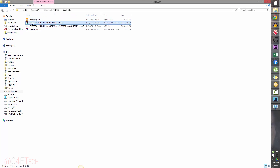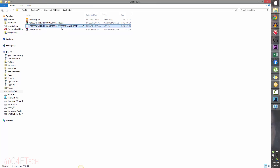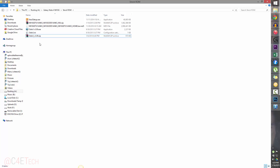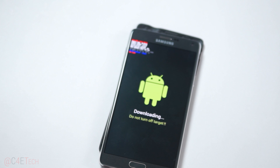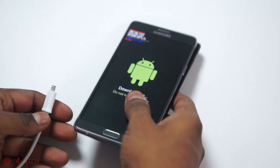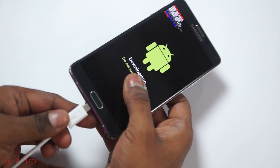Once you've downloaded everything, you'll have three files. Right-click on the firmware and extract it — you'll get a .tar.md5 file. Right-click on Odin and extract that as well. Once done, go ahead and connect your phone to the PC with a micro USB cable and let it remain in download mode.